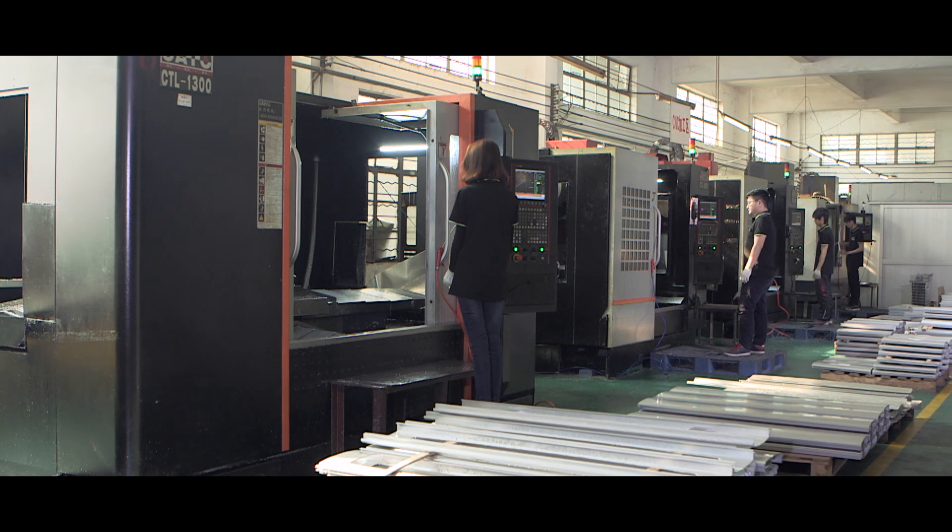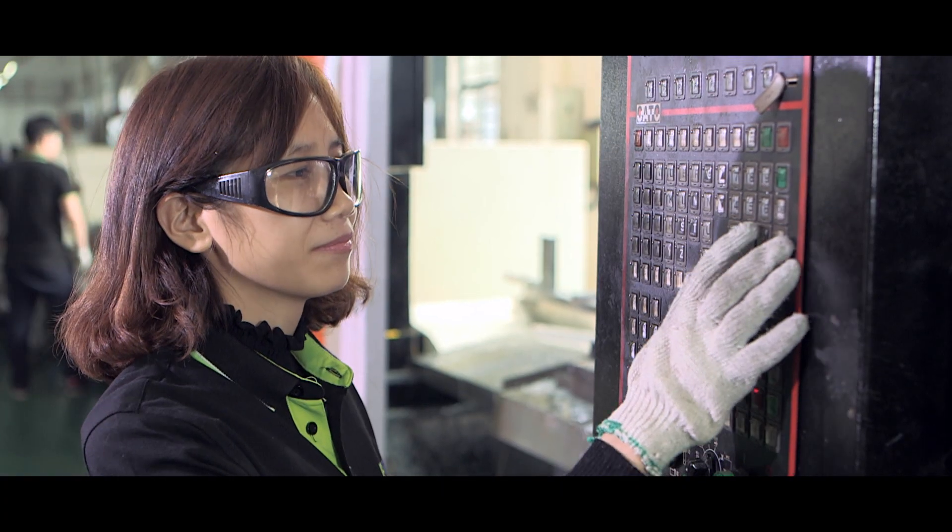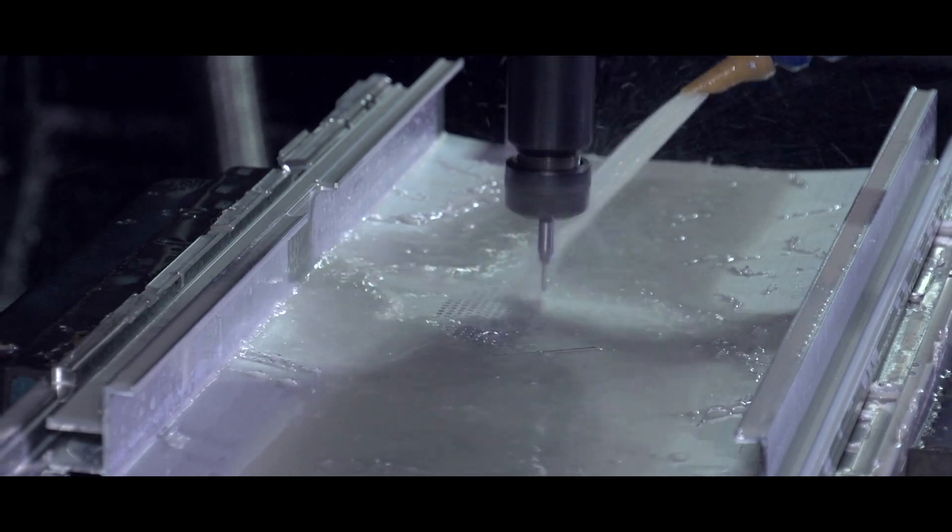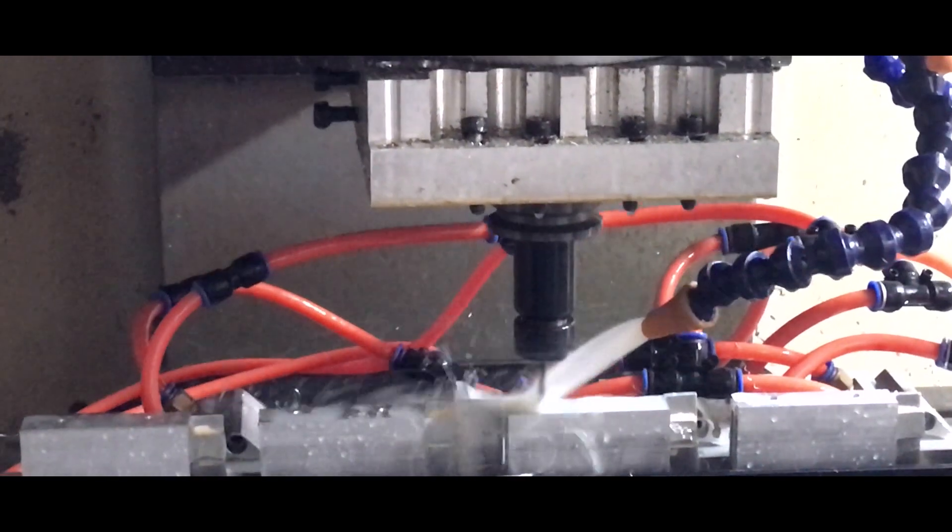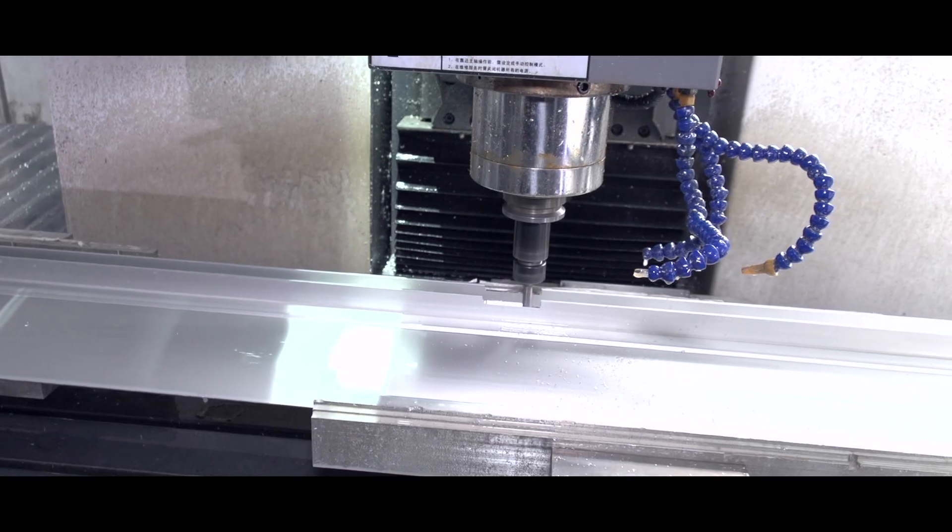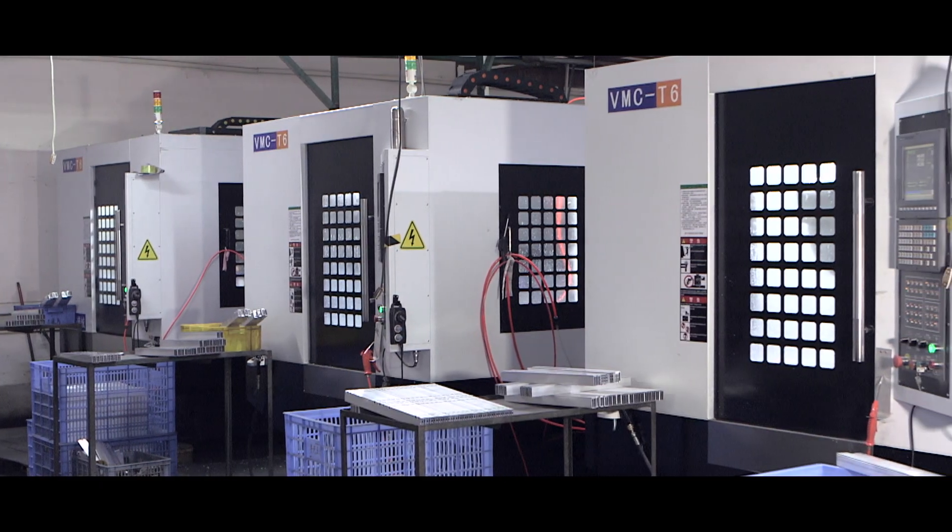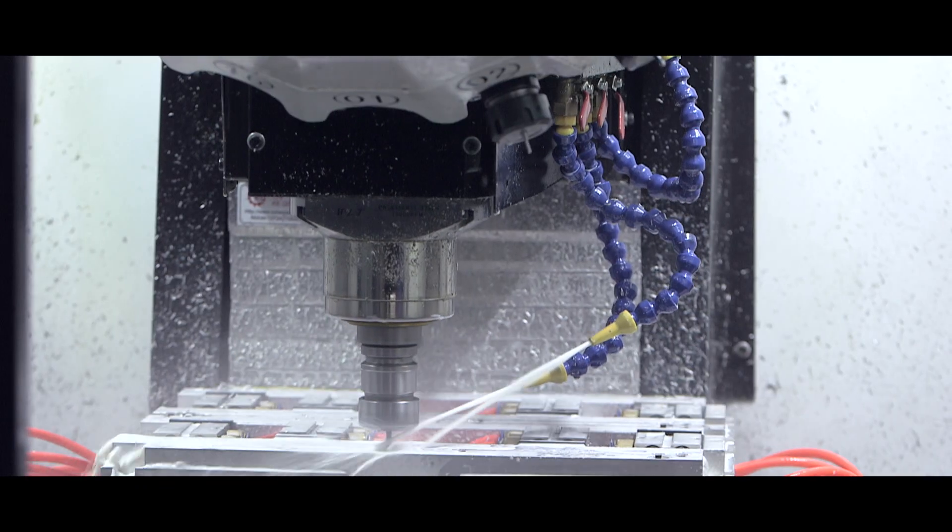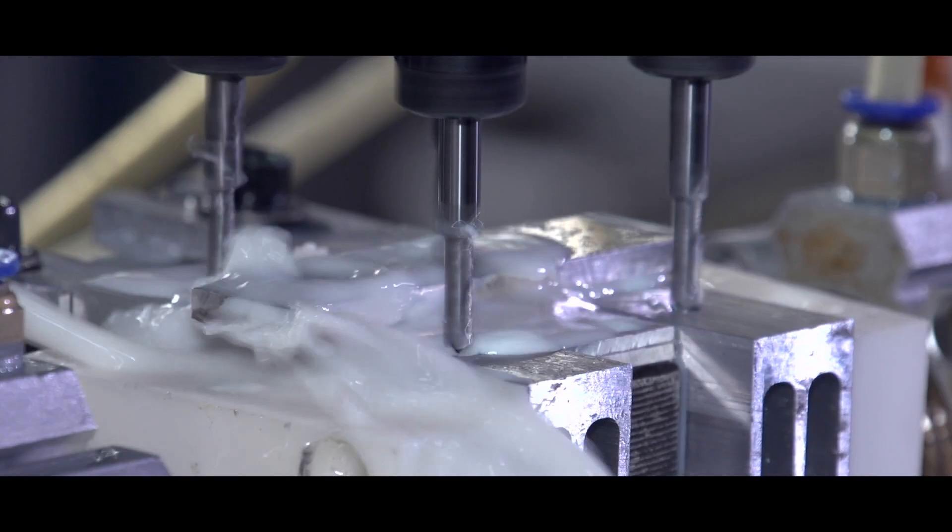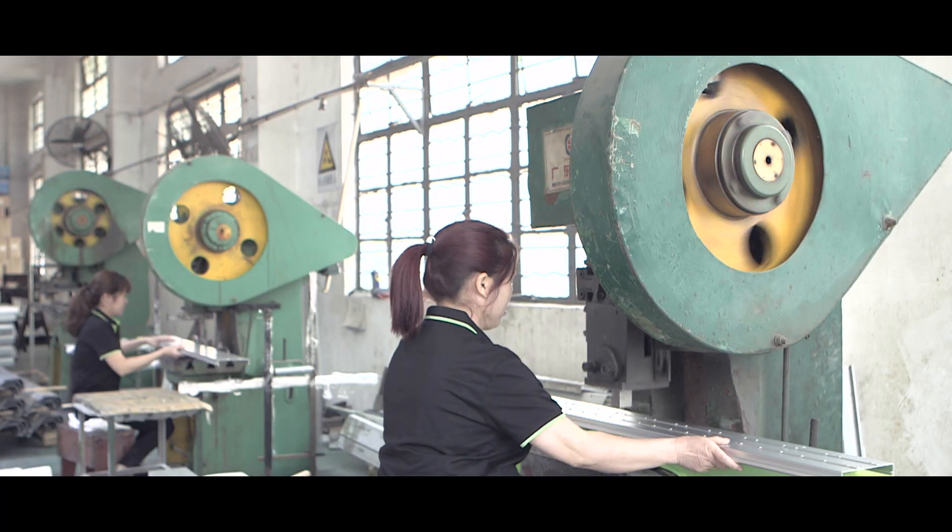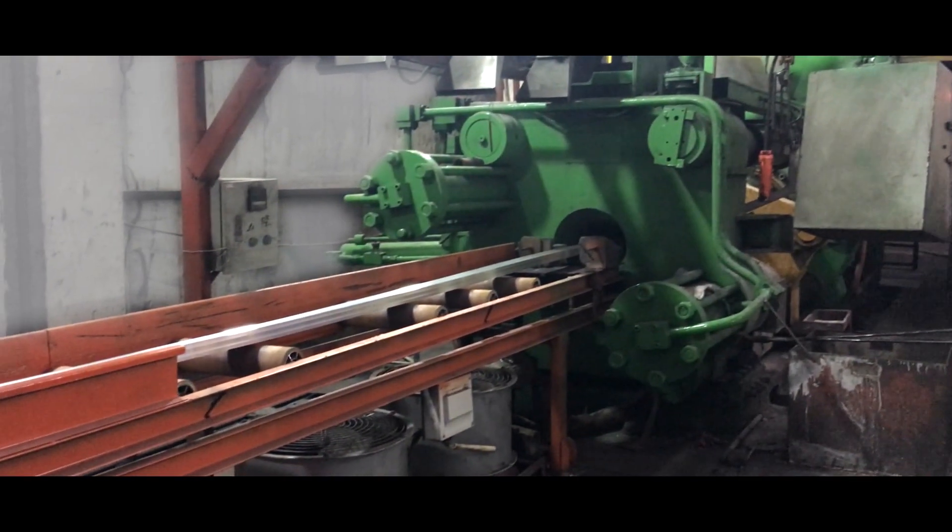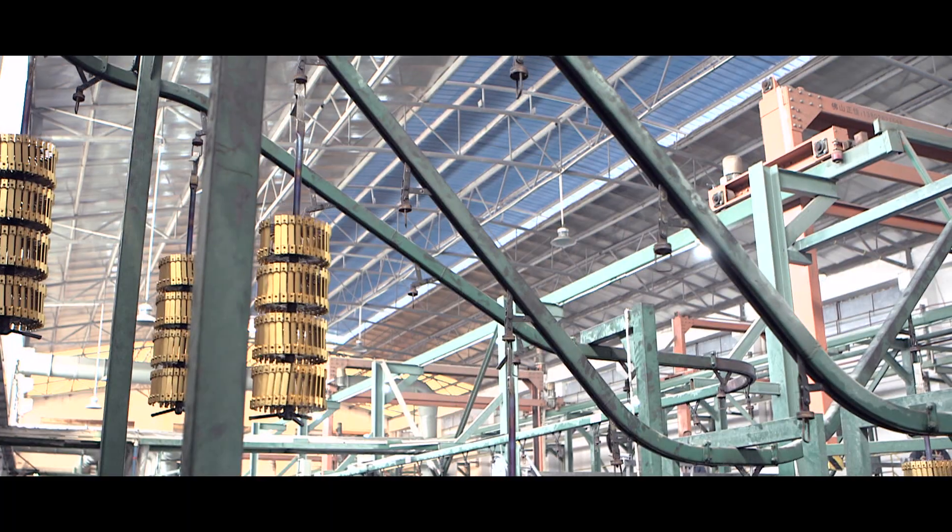In order to meet increasing market demand, Kaisin has introduced many advanced production equipment. Currently our main equipment includes CNC, CNC milling machines, CNC lathes, PYB profile machining centers, instrument lathes, drilling and tapping machines, 1230T punching machines, automatic sawing machines, high-frequency welding machines, etc.